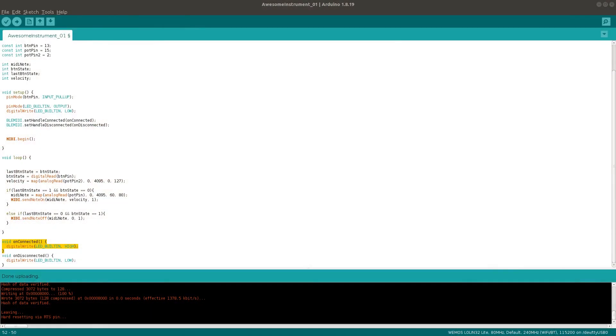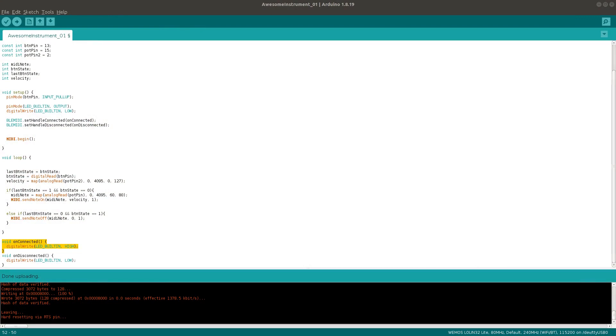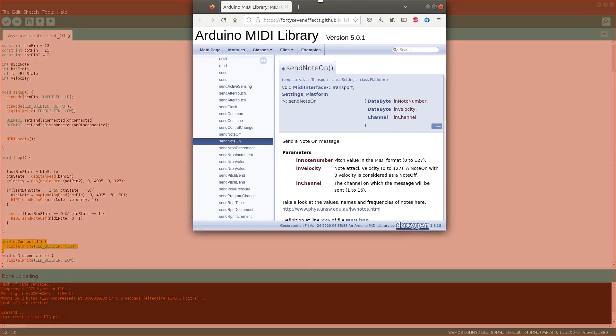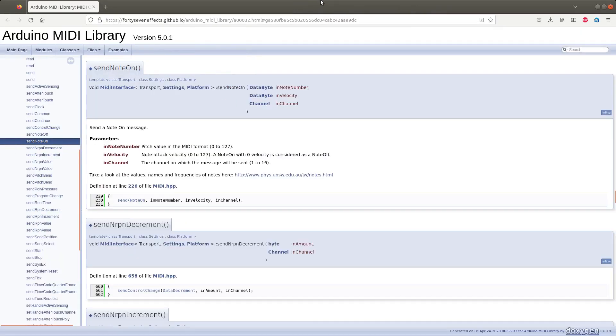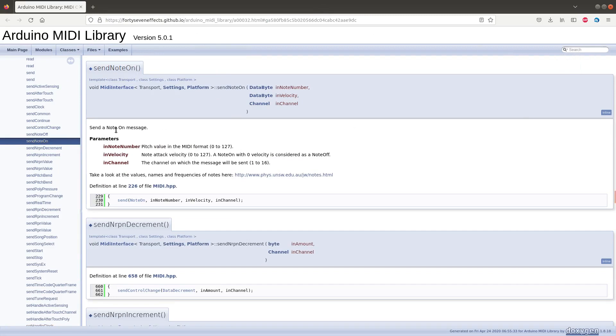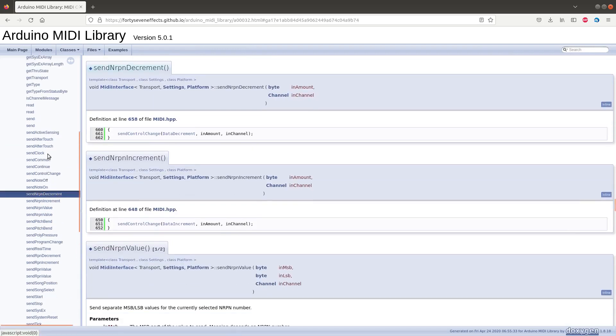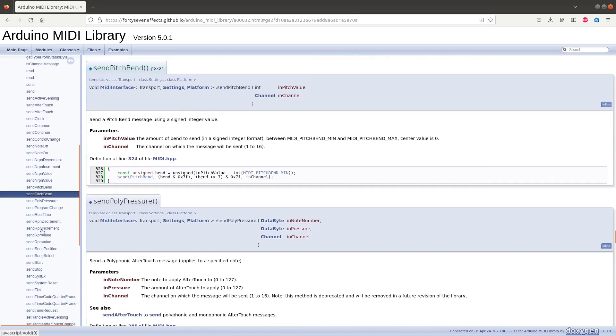The BLE MIDI library works with all the standard MIDI messages from the standard Arduino MIDI library. So that includes pitchbend, aftertouch, NRPN, SysEx and CC messages of course. You can find the precise format for each type of message in the MIDI library documentation. I'll put a link in the description.